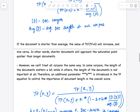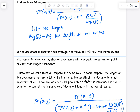If the document is shorter than average — for example, the document length d(y) is 10 and the average document length is 500 — the document length term becomes very small. This reduces the denominator, so the TF score increases. Shorter documents will therefore approach the saturation point more slowly than longer documents.